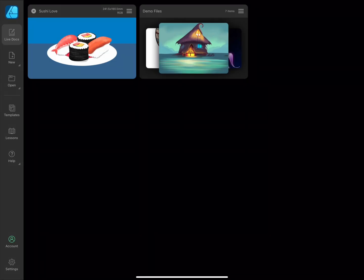Let me take you through the interface of Affinity Designer for iPad. When you open the app, you will be presented with the home screen and the LiveDoc tab will be open. LiveDocs are currently open saved and unsaved documents, presented in a grid of large thumbnails.